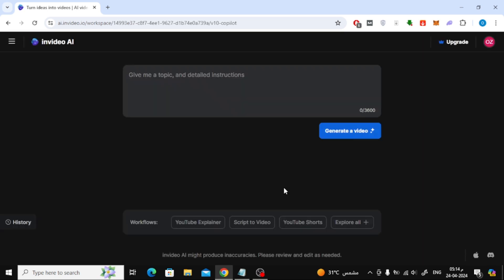Now your account is ready in NVIDEO AI and this is the working page. Here in this box you can start typing commands.